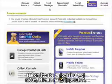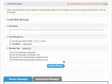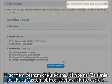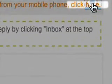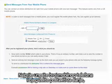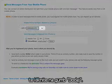After logging into your account, click on Send Messages. At the top right of the screen, click on "To send messages from your mobile phone click here." First, enter the mobile phone number that you want to set up and then click on the Add button.